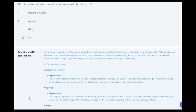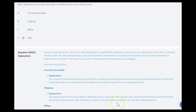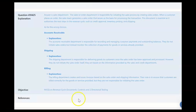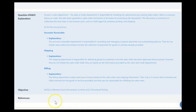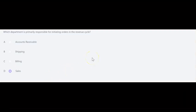As for the wrong choices: accounts receivable is responsible for recording and managing customer payments and outstanding balances, but they do not initiate sales orders — they monitor the collection of payments for goods already provided. The shipping department is responsible for delivering goods to customers once the sales order has been approved; shipping does not initiate the sales order. The billings department creates and issues sales invoices based on the sales order and shipping information, but billing is not responsible for initiating the sales order. The answer is D, the sales or order department.